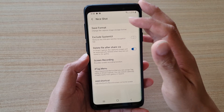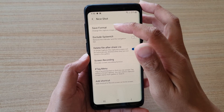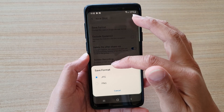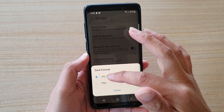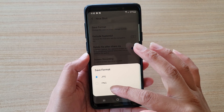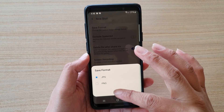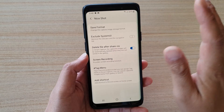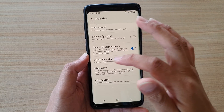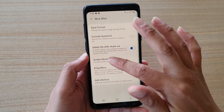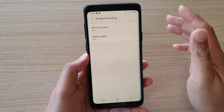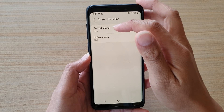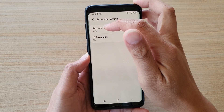Once it is loaded, you can see there are things you can do: you can save the format, you can change the format to JPEG or PNG when you capture a screenshot. One of the other features is screen recording — if you tap on screen recording it will allow you to change the video quality.